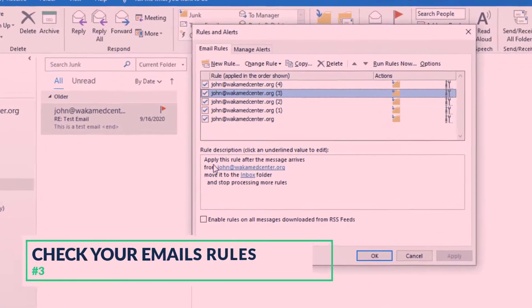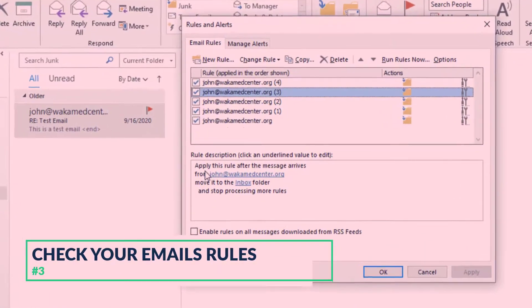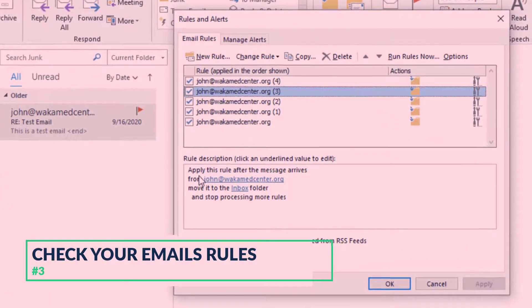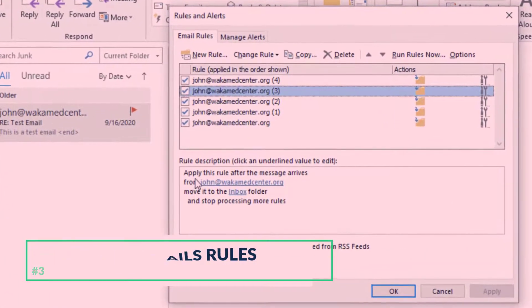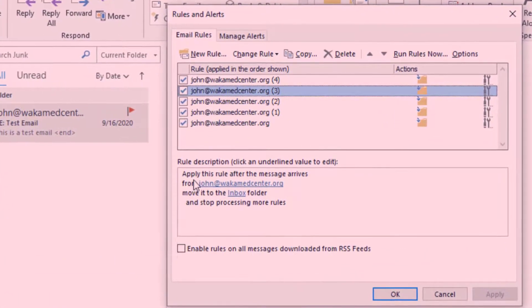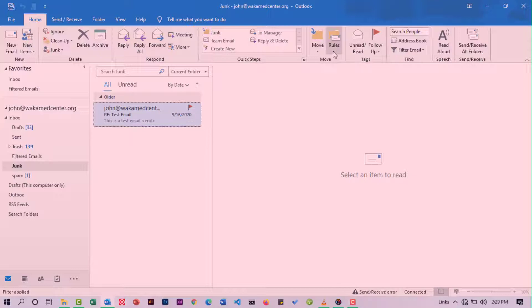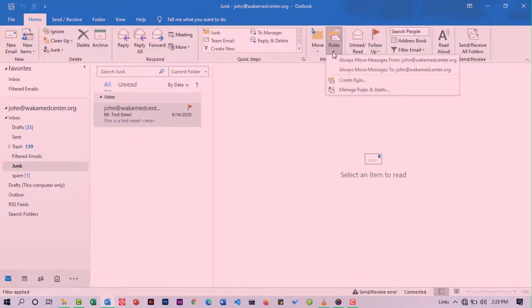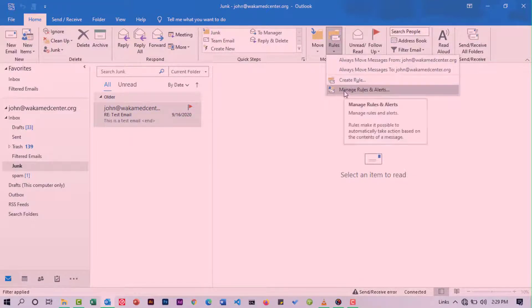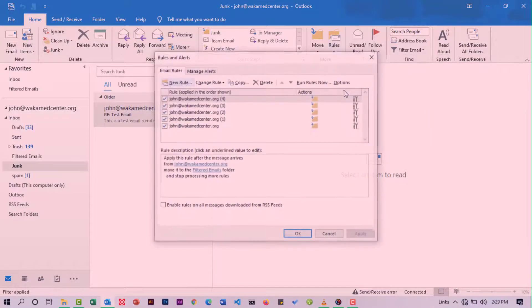Number three is check your email rules. You might have created some rules and forgot to delete them. This might be causing the problem you're experiencing. To fix this, under Home, move to Rules. Click the drop-down. To delete a rule, select Manage Rules and Alerts.